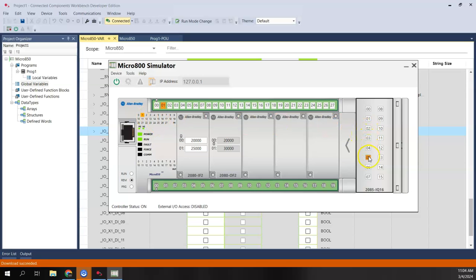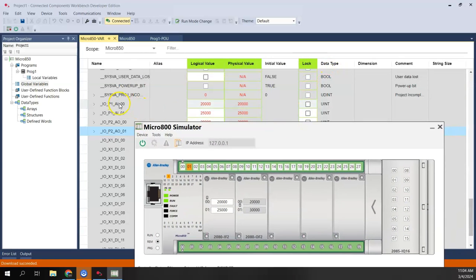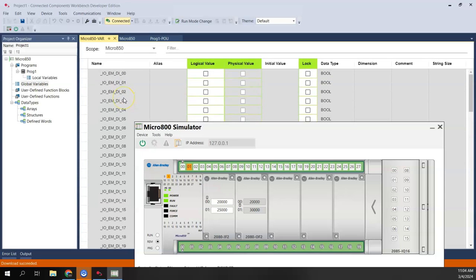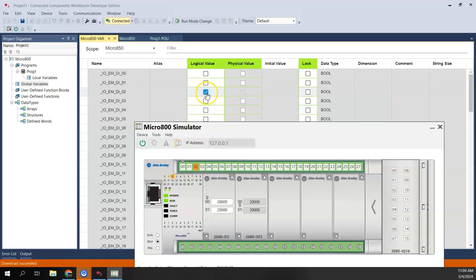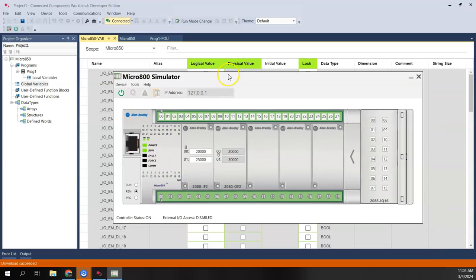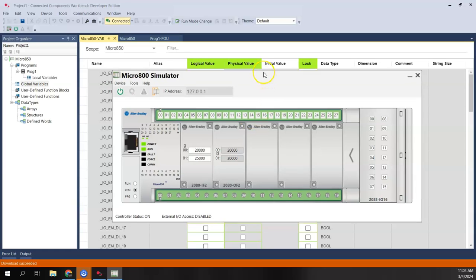I can basically turn these expansion inputs on, and if you look back in the controller tags, we can see there's a blue checkbox for DI01 — on, now off; DI02 — on, off. That's how we can interface the simulator into your program.